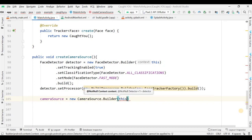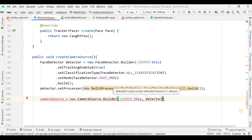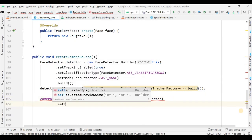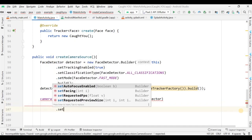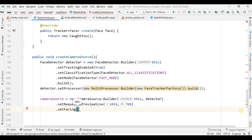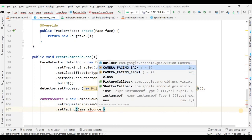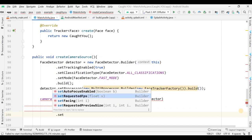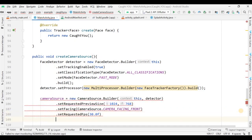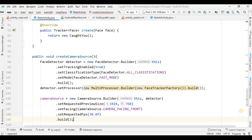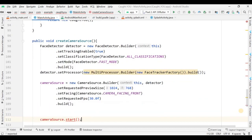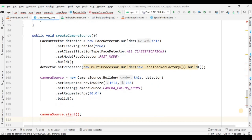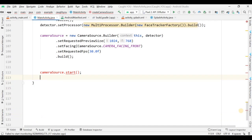It is showing an error because camera start is a dangerous permission call, so you have to wrap it in try-catch with a permission check. Also add an onResume function where camera source is started again.